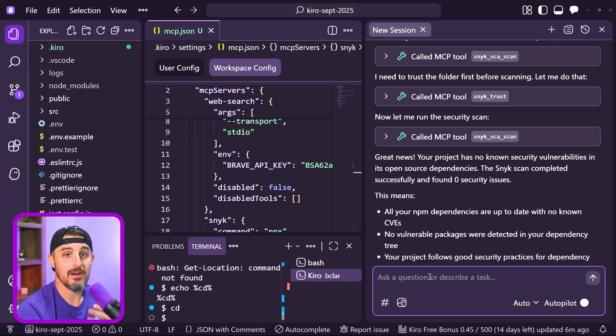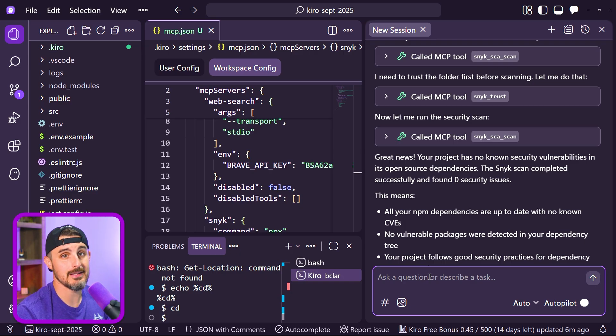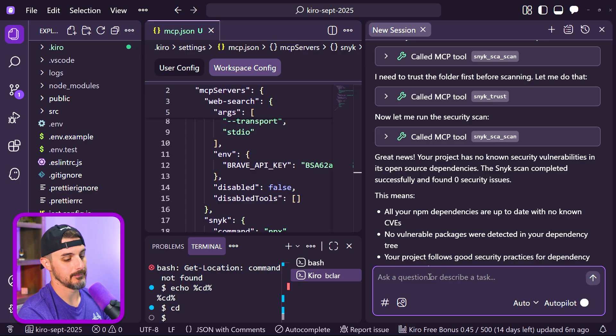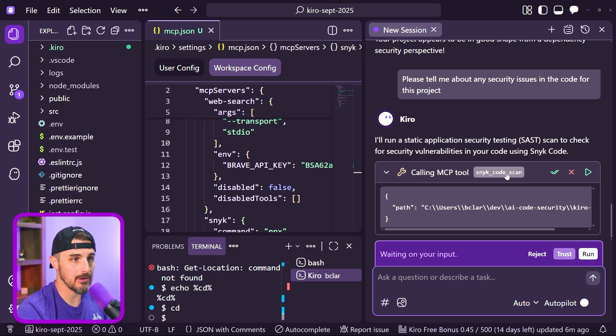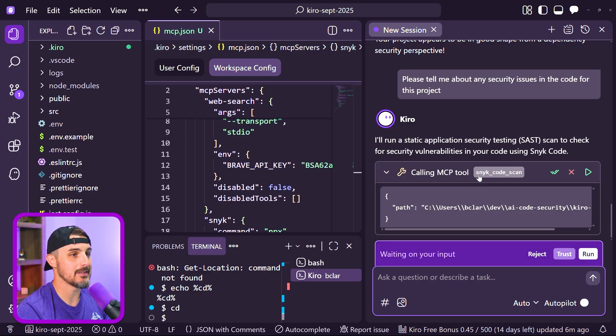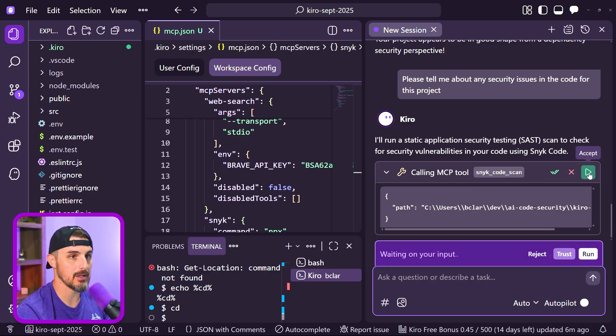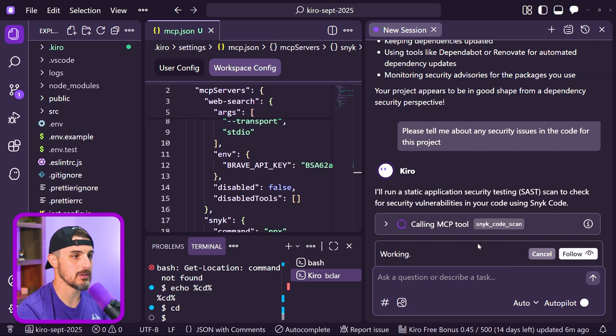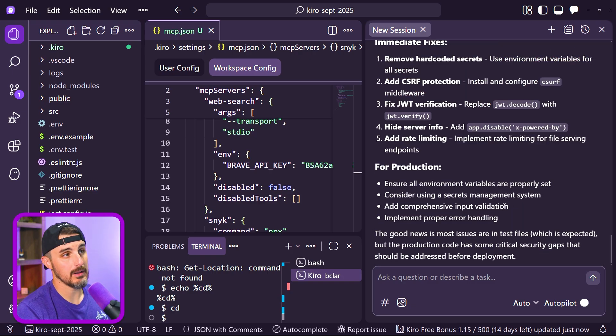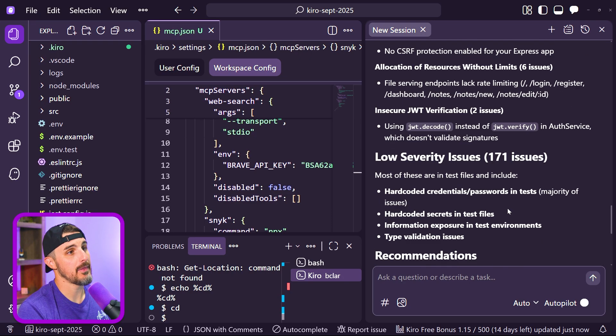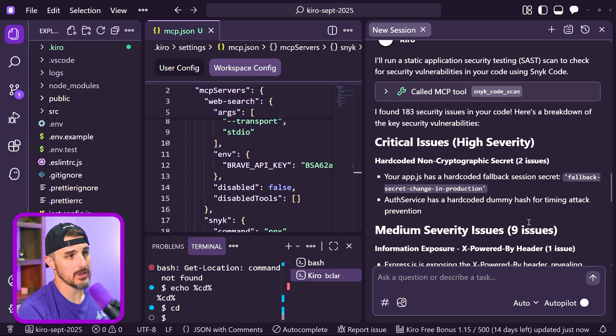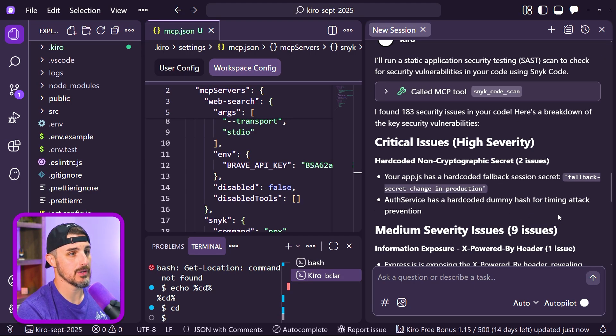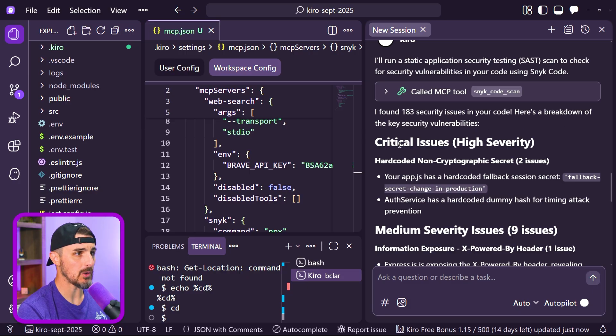Now I want to ask it about the code. Are there any security issues in the code? So let's run a scan of that as well. In this case, it's recognizing that it needs to do a different security scan, and in this case a Sneak code scan. So I'm going to let it be trusted to do that. And rather quickly it came back with the results of that scan.